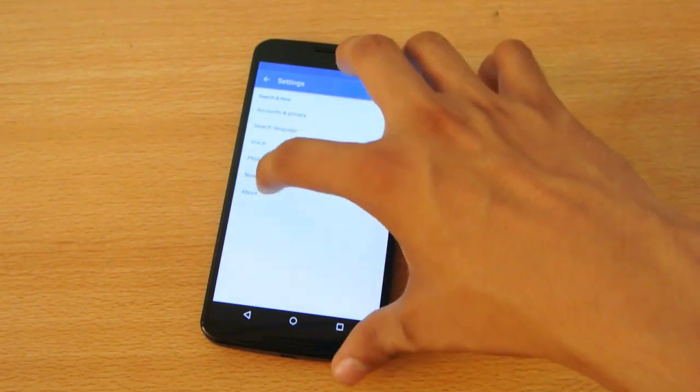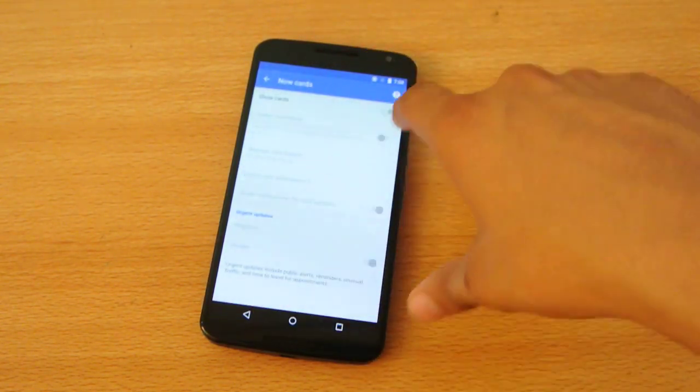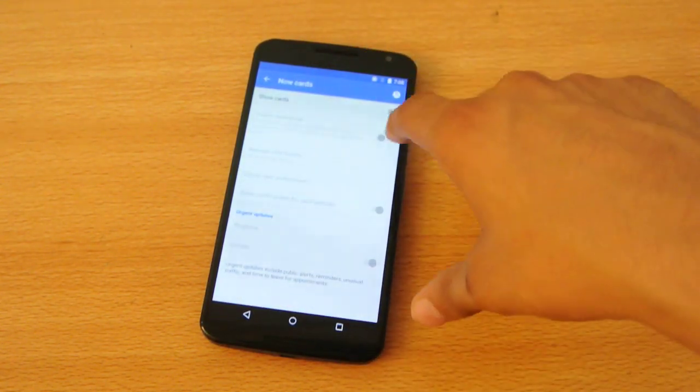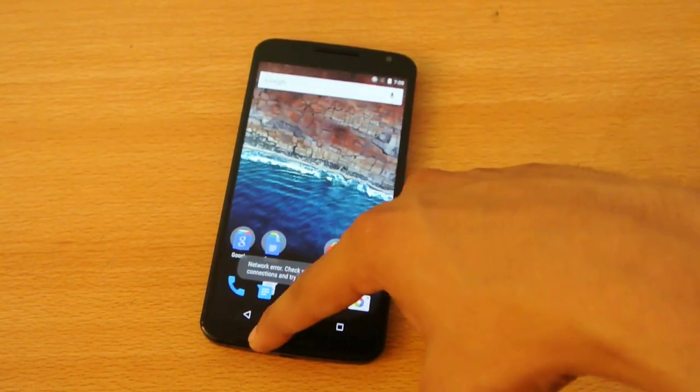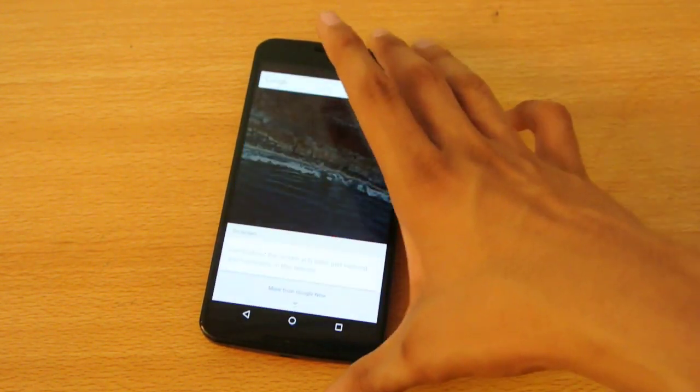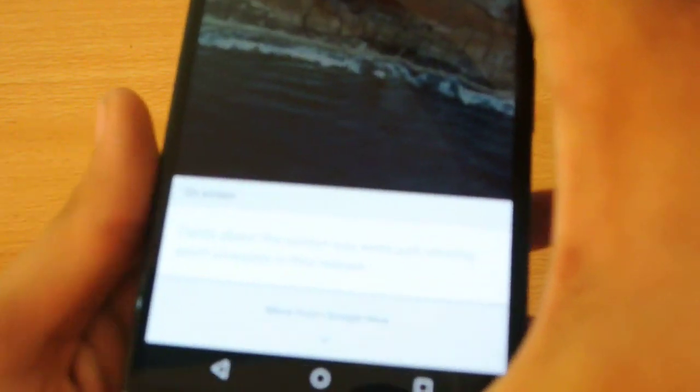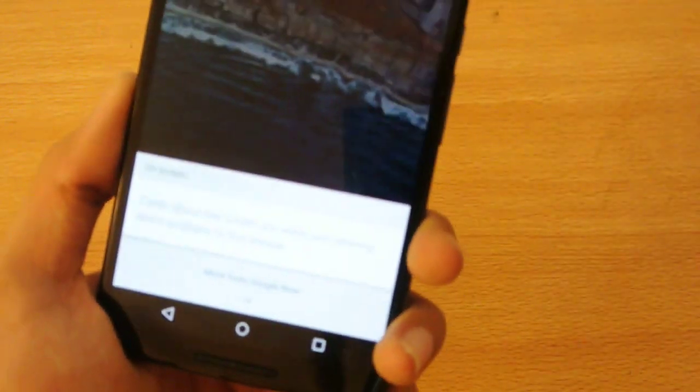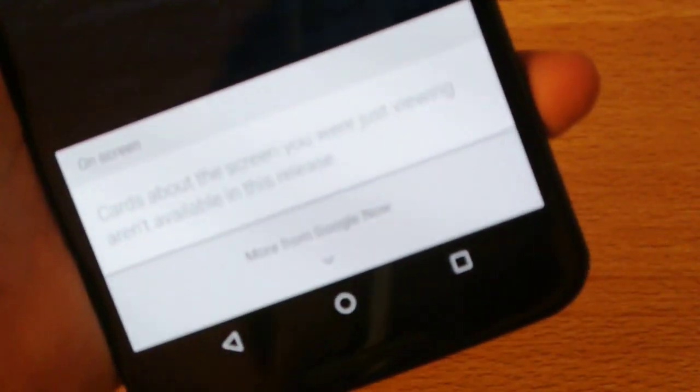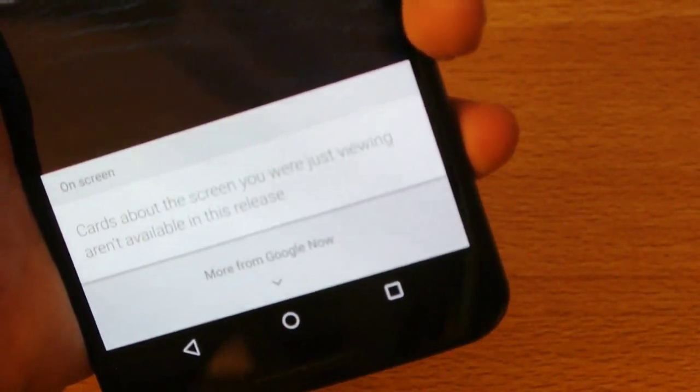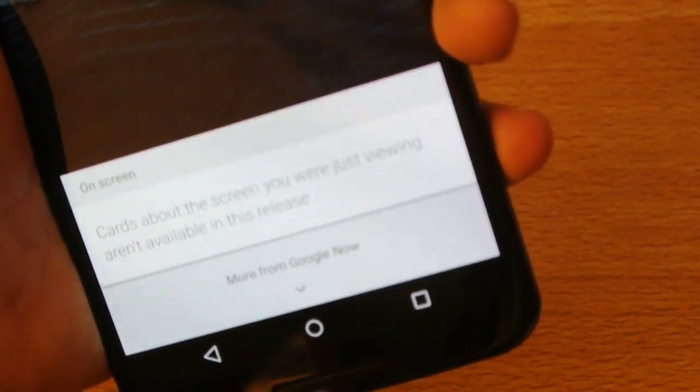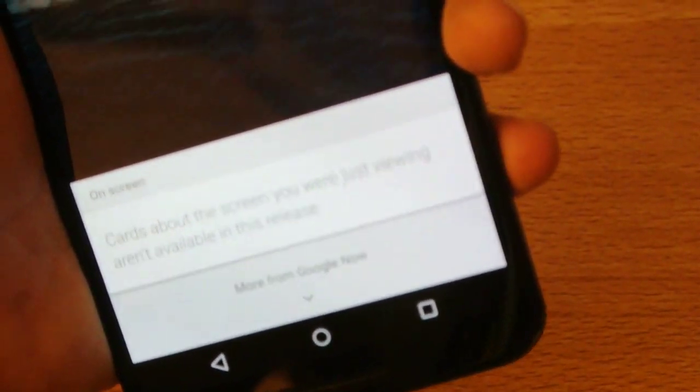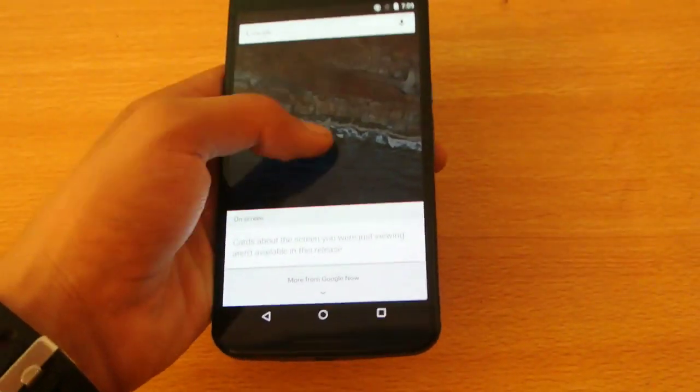And also, we have this Now Cards option. You can turn it on. Like let's say, if I swipe up, and you can see, it can show me that cards stuff, whatever they have put it here. But it's not working at the moment because it says that the cards about the screen you were just viewing aren't available in this release. So probably going to see in the next one.